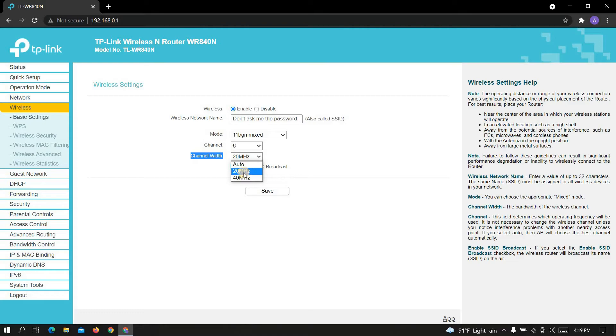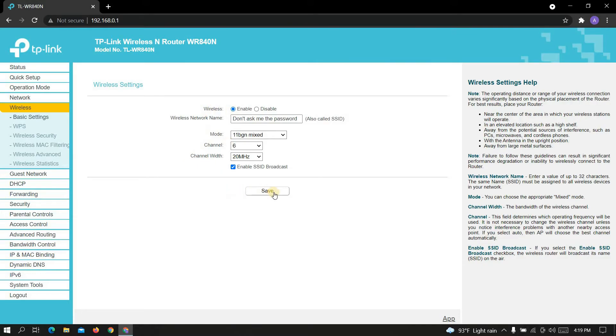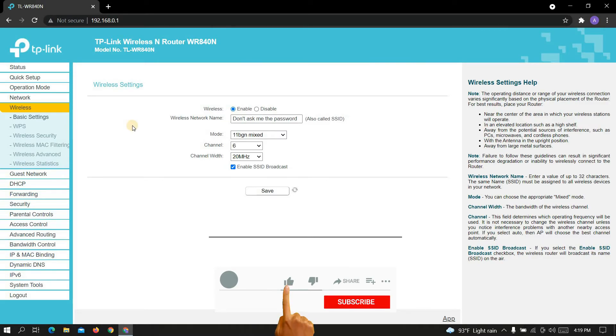Make sure your SSID broadcast is enabled. Okay, now click on Save. Now wait some time until it refreshed.